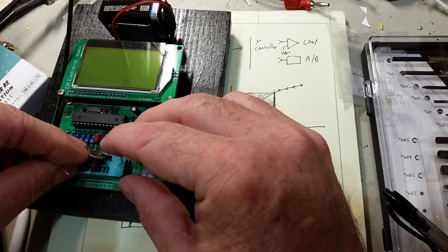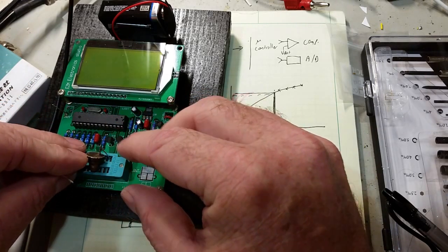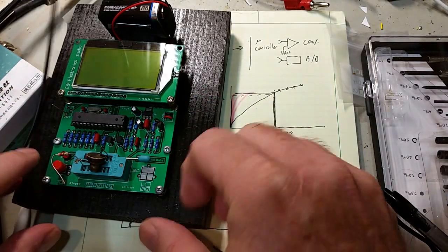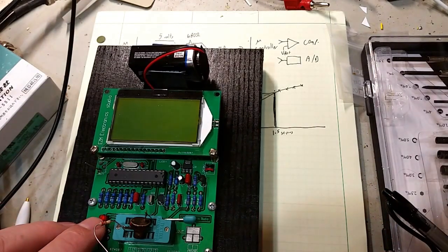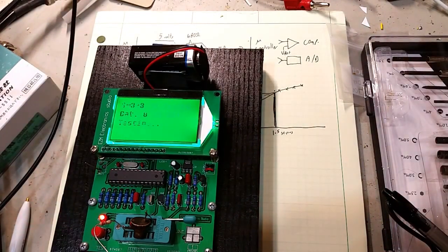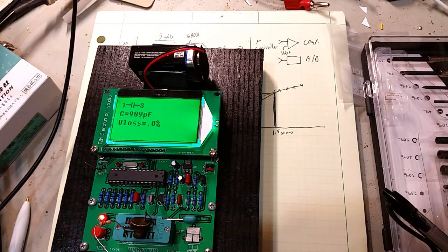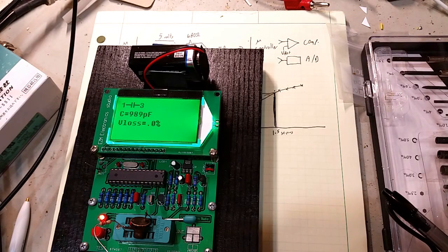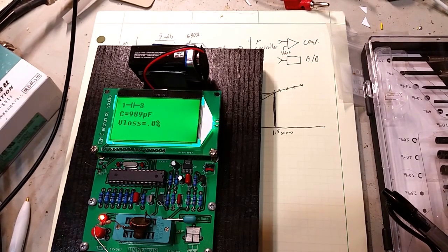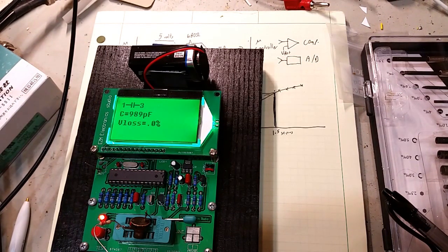And then I put this into the zero insertion force socket and push that. And it turns out to be about a thousand picofarads which would be one nanofarad or 0.001 microfarad.